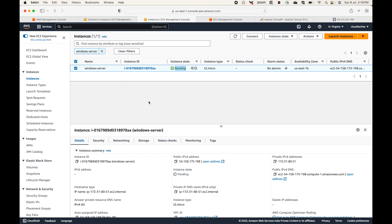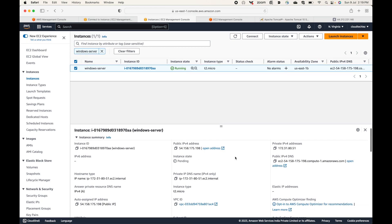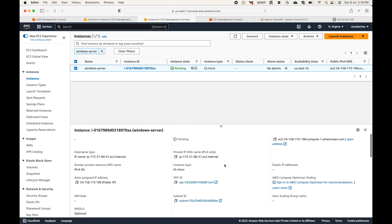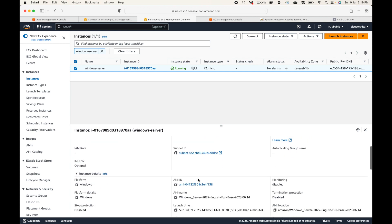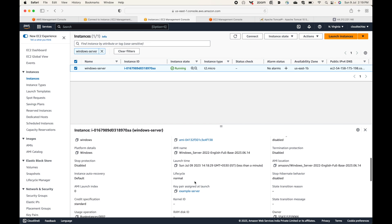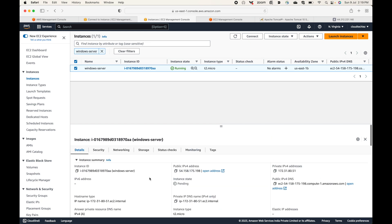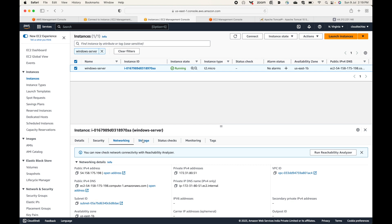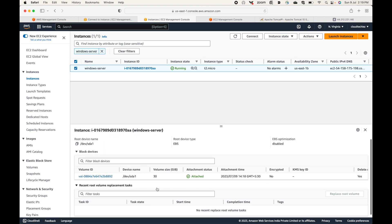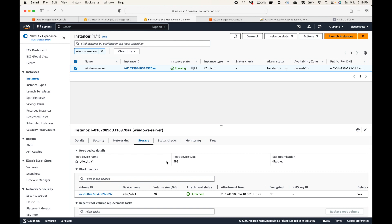In the meantime, we can look at some instance details: the instance type, status, public IP, private IP, DNS, the VPC it's running in, the subnet, the AMI name, the key pair attached, the firewall rules, networking details, and storage details — all these are available here.